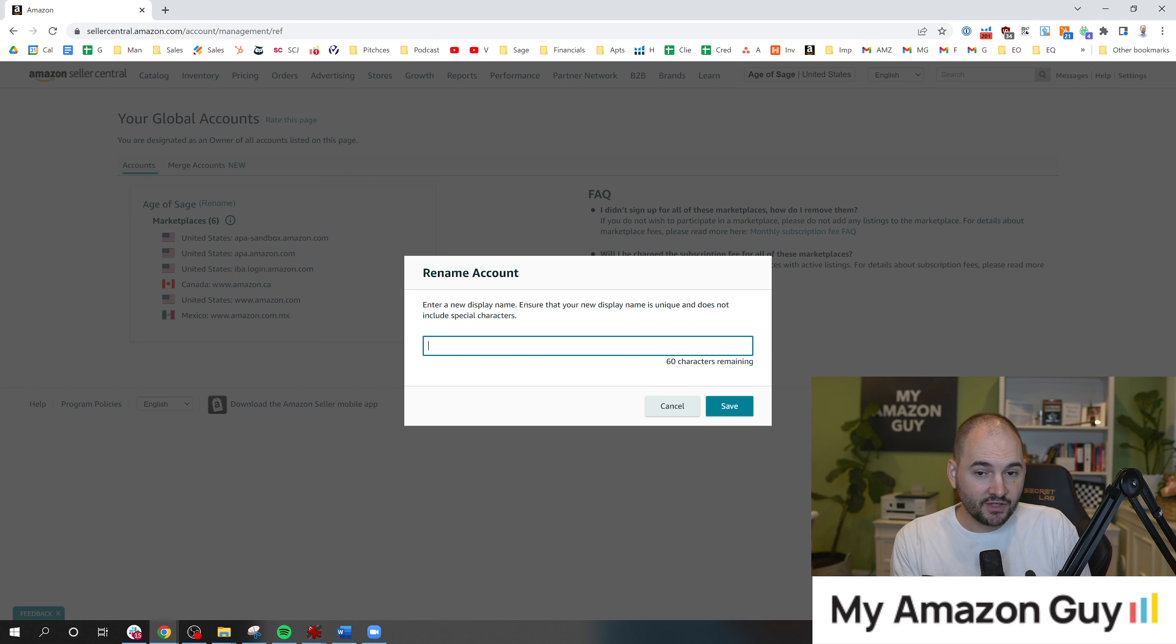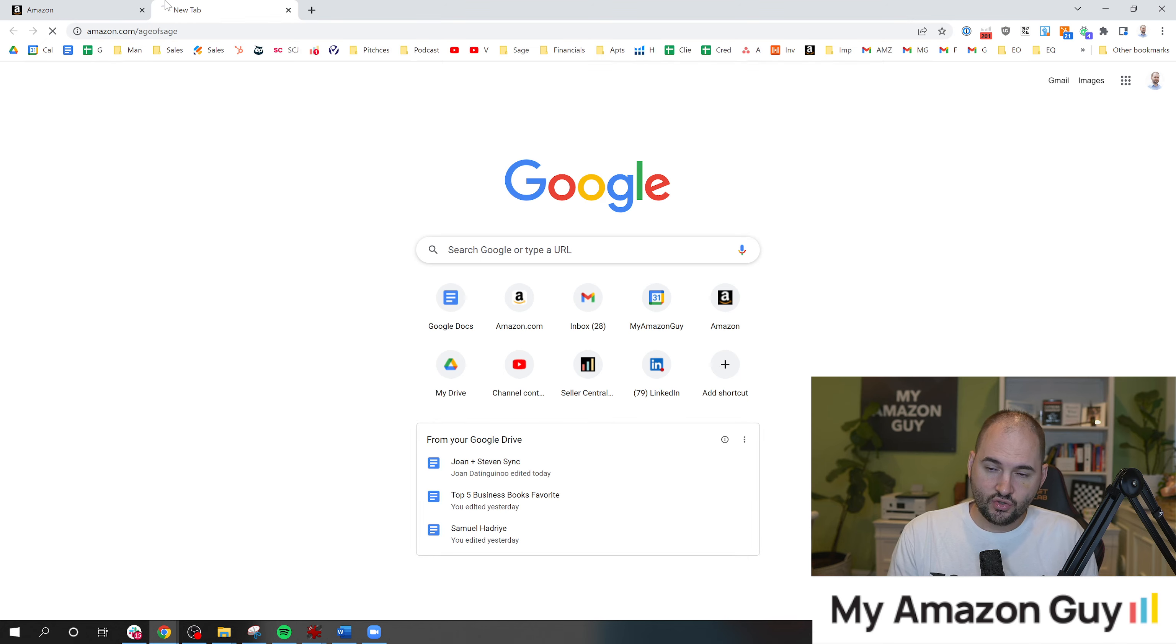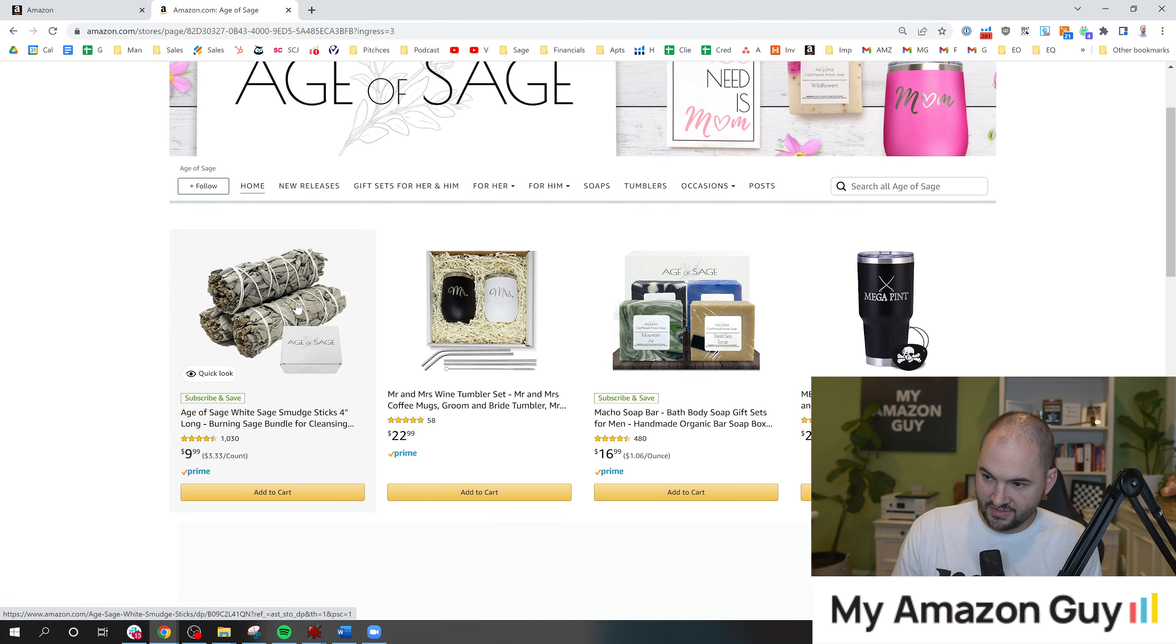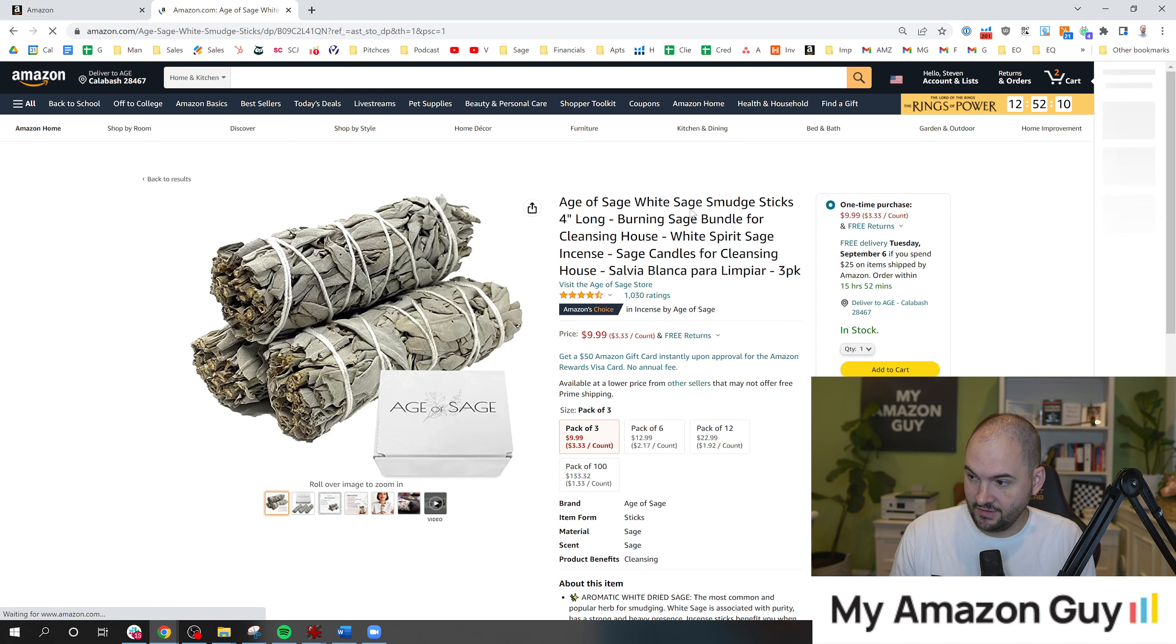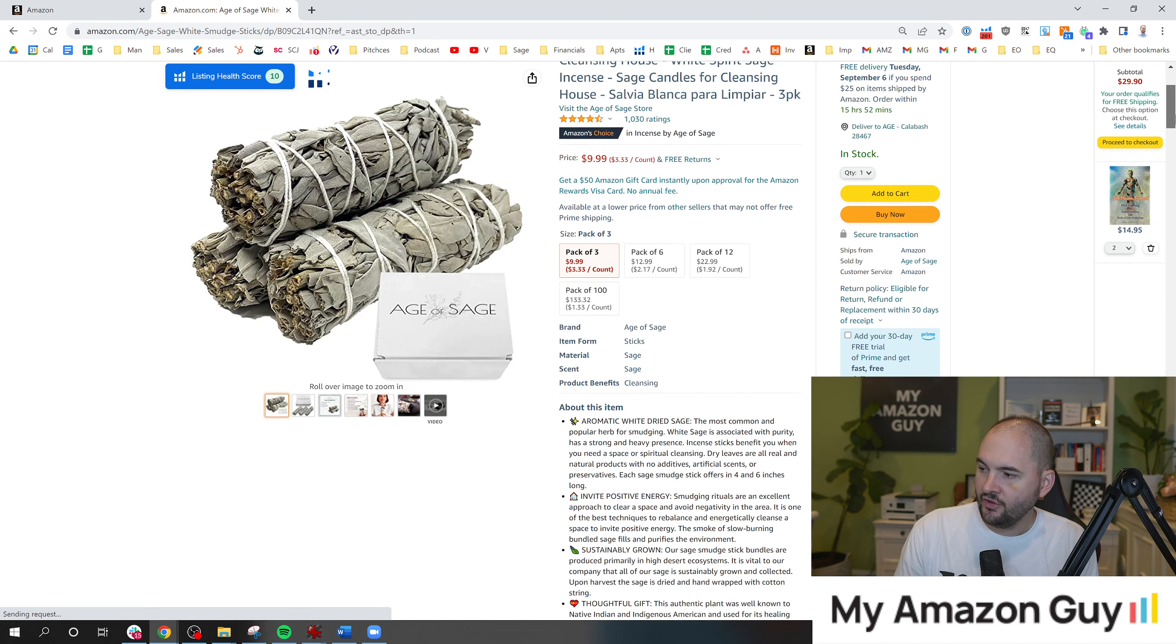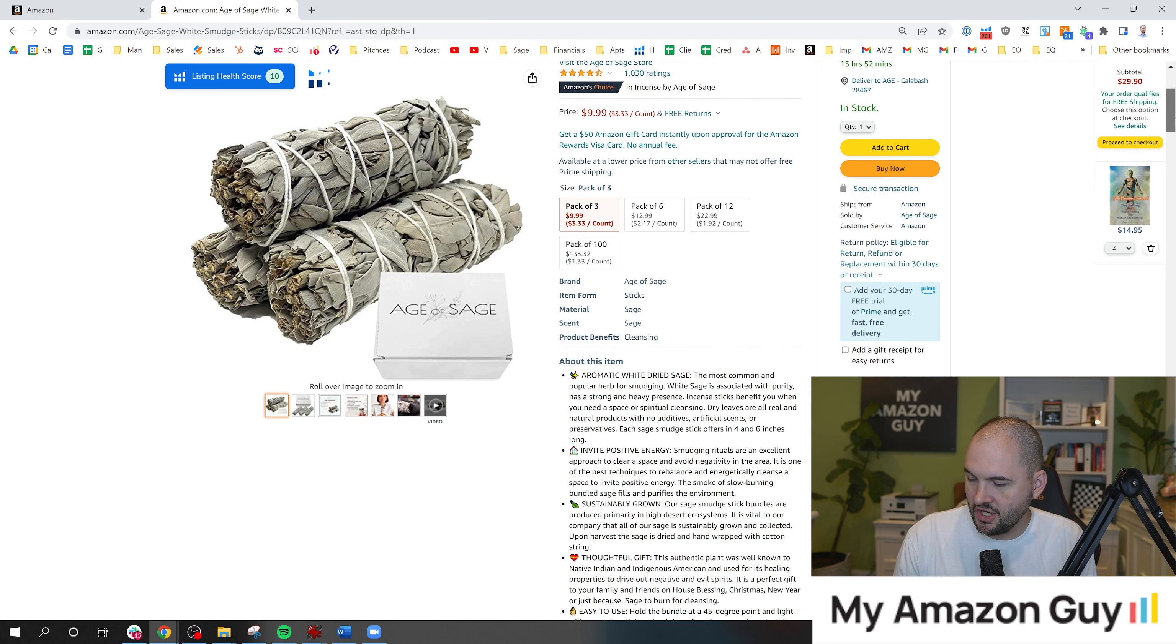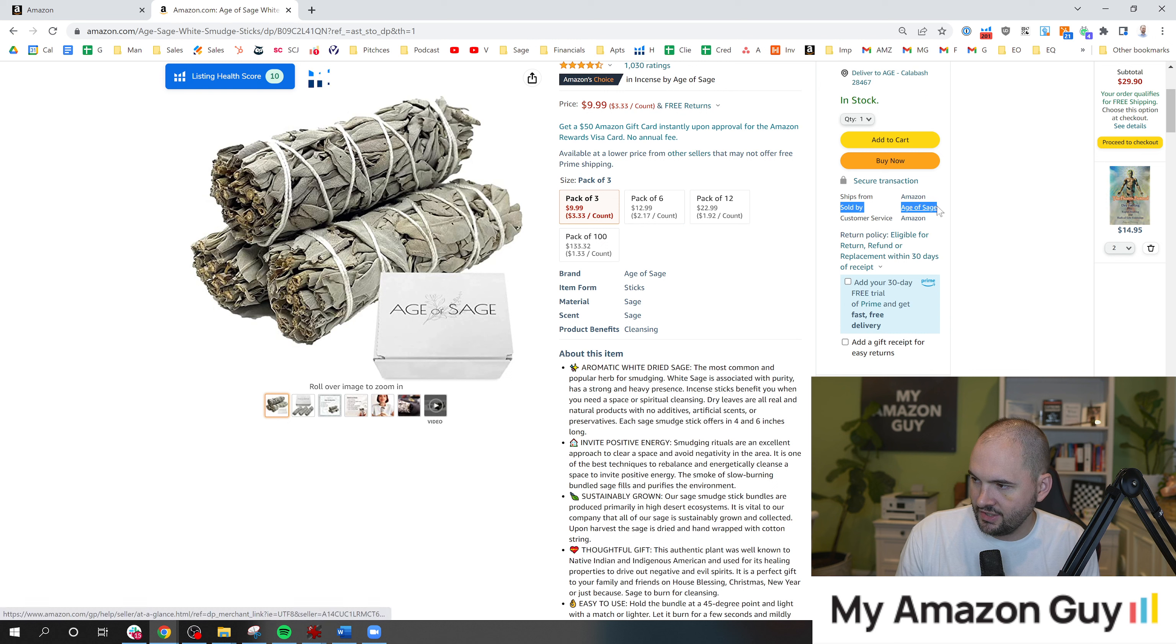Now, previously, this was linked to your display name. This is no longer the case. This was a change. It kind of took me off guard. I can't understand how to make this change. So in the past, if you watched my video on how to change a display name, that would change this nice little icon right here, sold by Age of Sage.